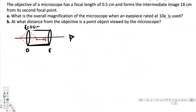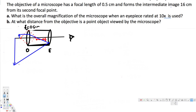Let's draw the ray diagram. The object is somewhere here, and the light ray goes through and hits the lens. After hitting the lens it goes through the focal point and hits the second lens. For the observer, the image appears at a certain height. This first image and second image are labeled, and the image is 16 centimeters from the focal point, with focal length 0.5.